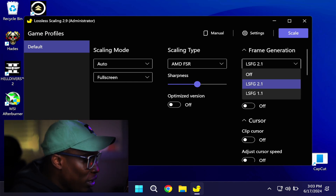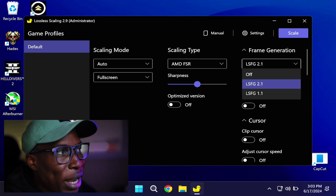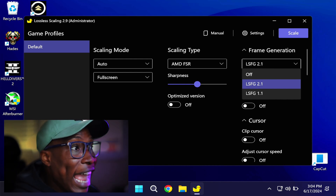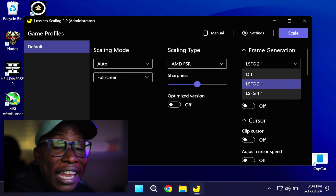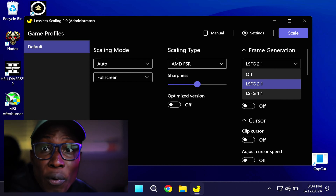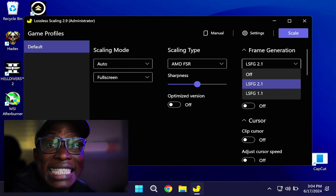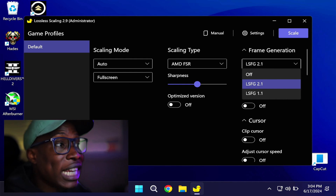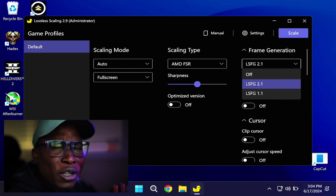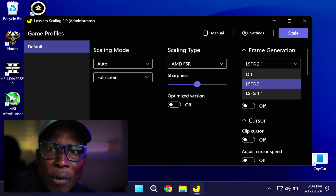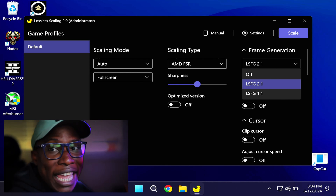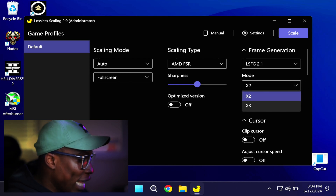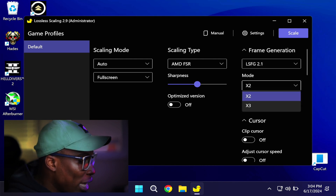When you first go to frame generation, you have three options in the first dropdown: off, LSFG 2.1, and 1.1. Version 2.1 is the latest one that just came out — it's their new frame generation technology. Compared to 1.1, some games I haven't noticed any big difference, but 2.1 is what you're going to select. Then we go down to mode.